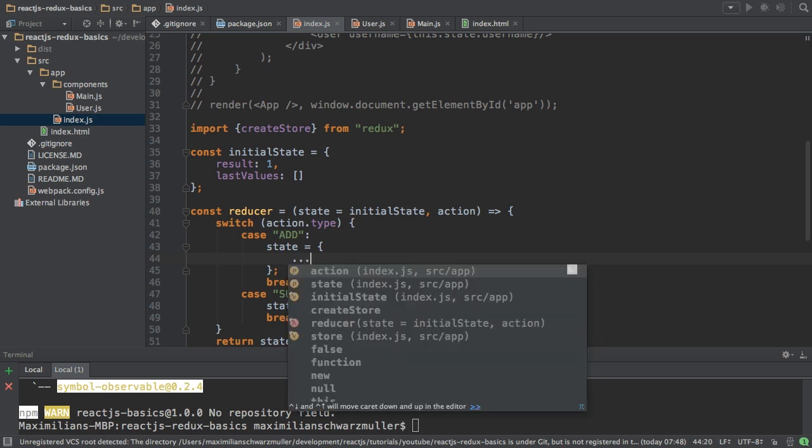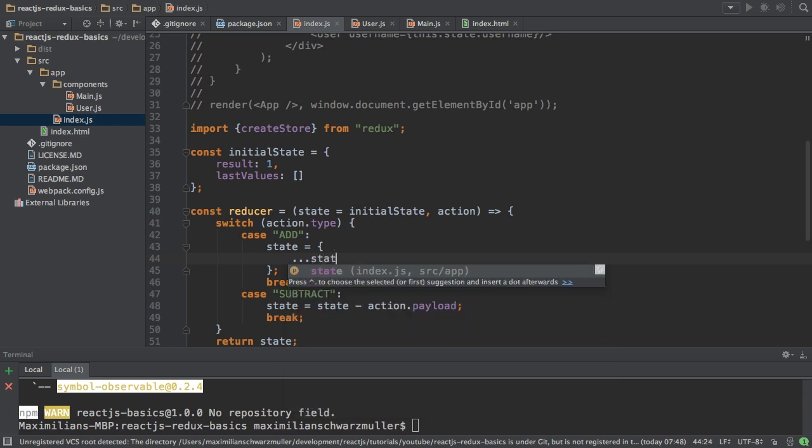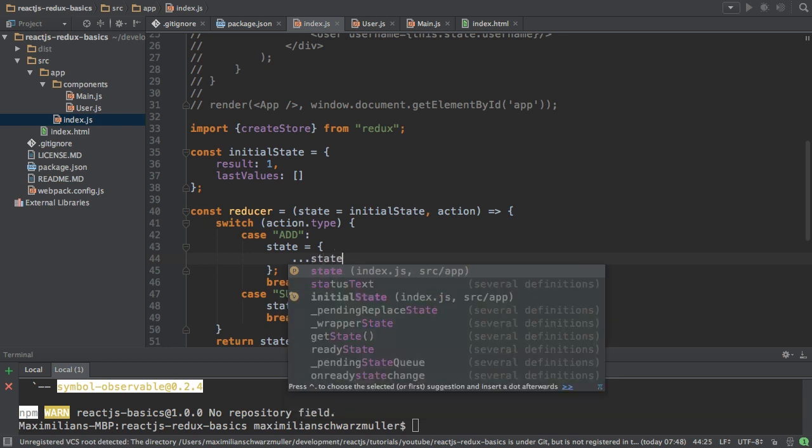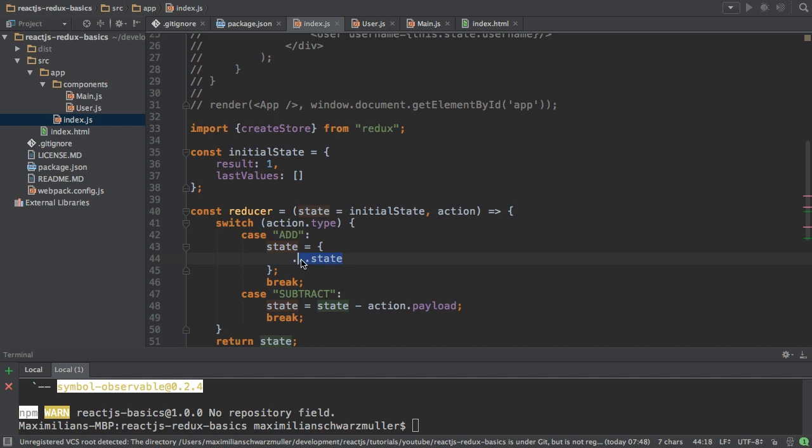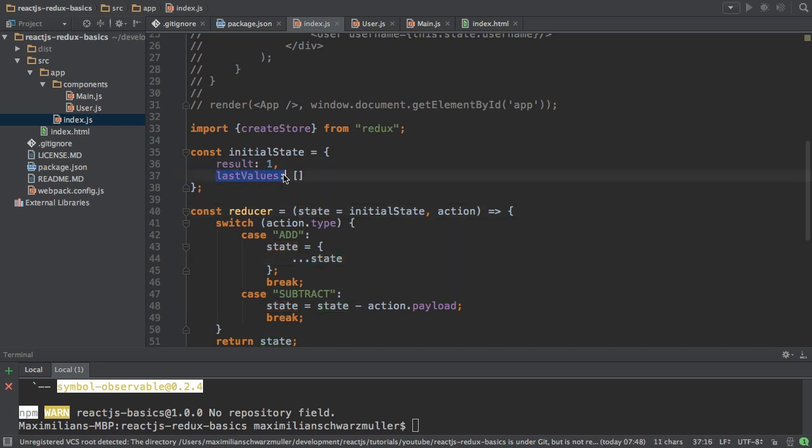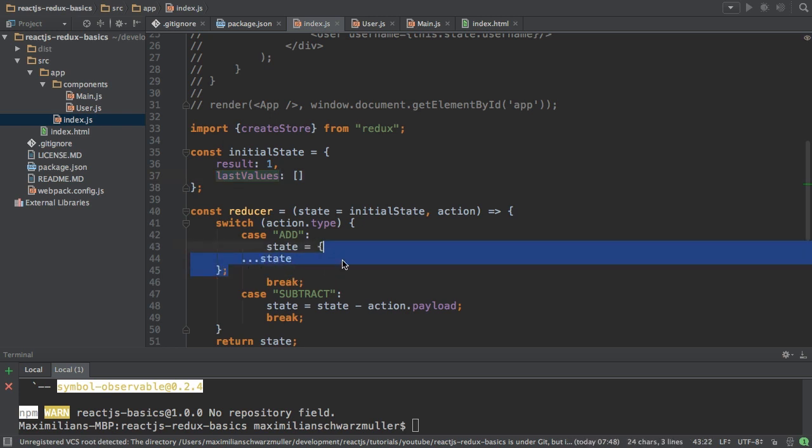The spread operator are three dots and here I take the state. And this basically tells JavaScript or ES6, give me all the properties of the state object, this object here, which has a result and a last value property, and add them as properties to this new object.